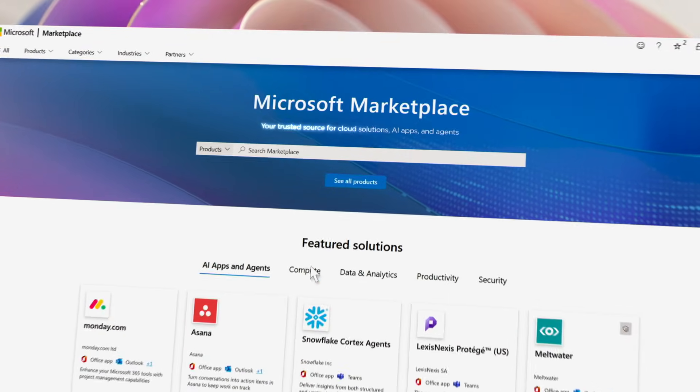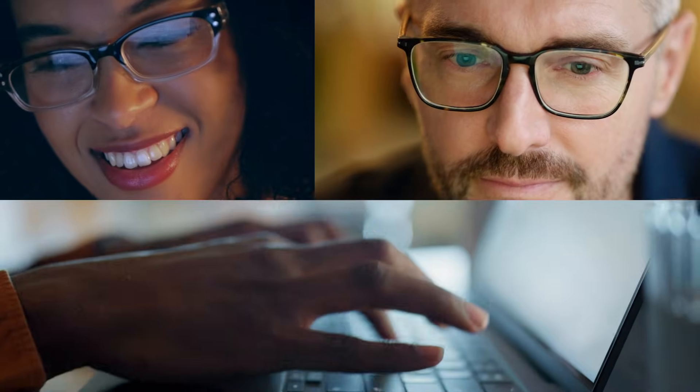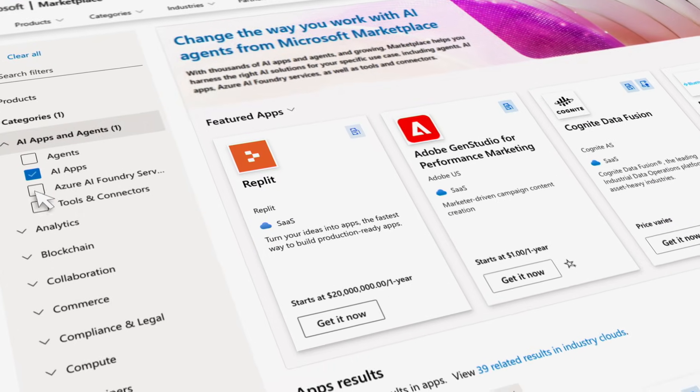Marketplace can introduce us to a lot of customers we otherwise wouldn't have access to. So it fundamentally accelerated our go-to-market and our growth within the enterprise.